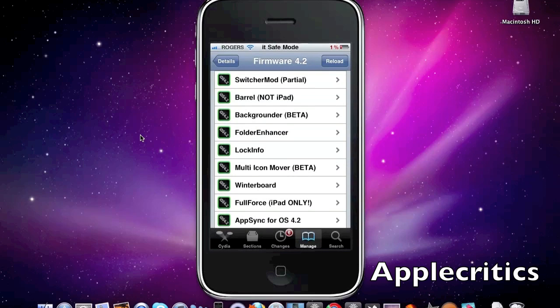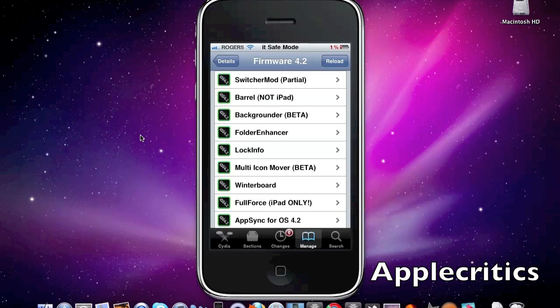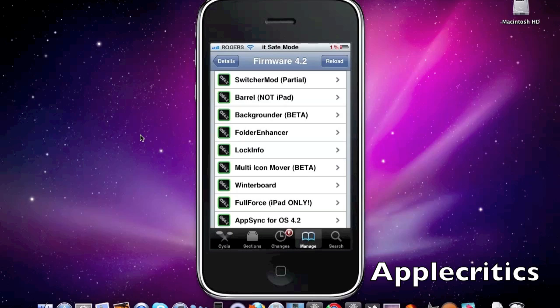After that is Switcher Mod. Switcher Mod partially works on 4.2 with some features missing. With Switcher Mod you can enhance the multitasking feature on your device and you can triple click to close apps after a certain app so it will close that whole row out. It automatically puts a little minus button over the icon so you don't have to hold all the icons.